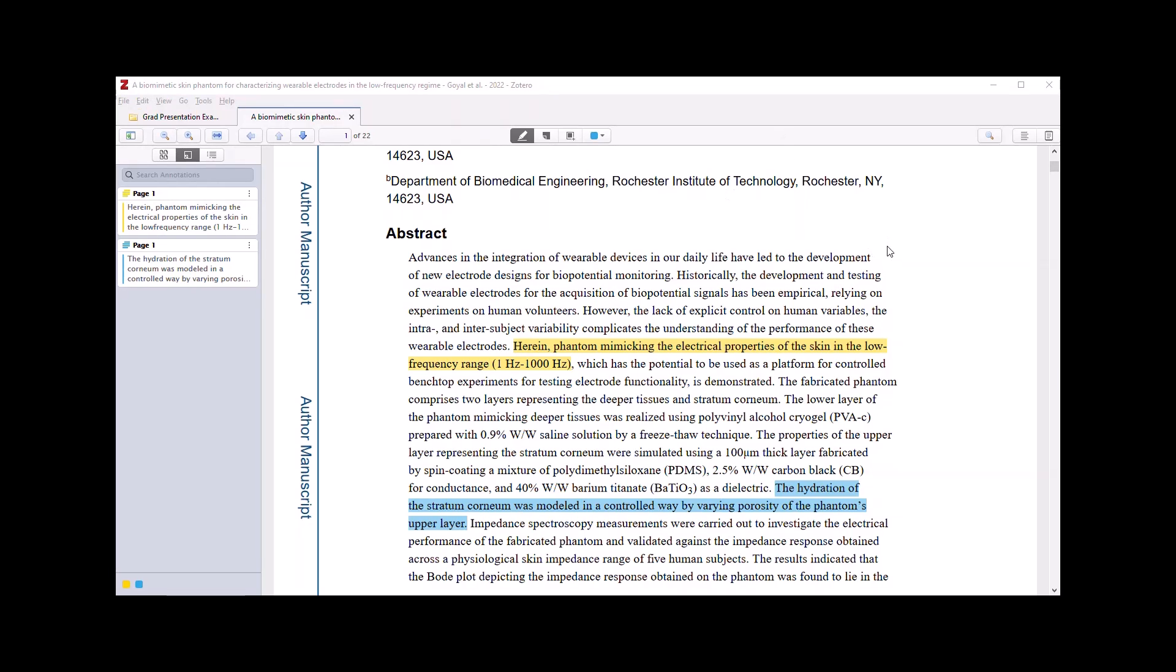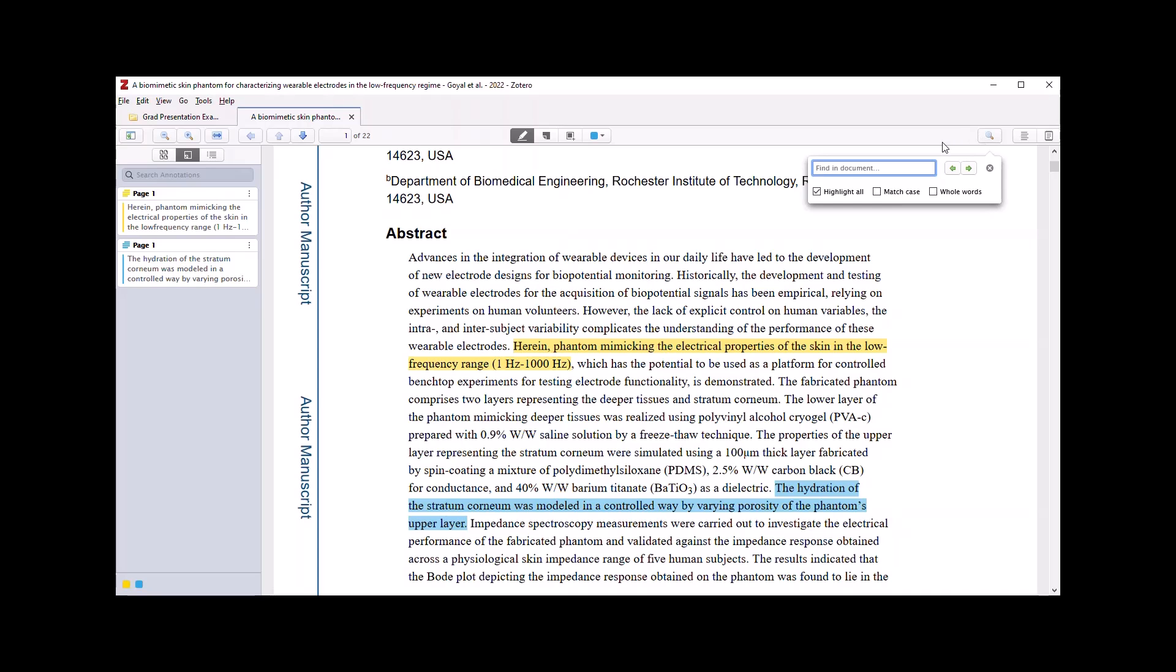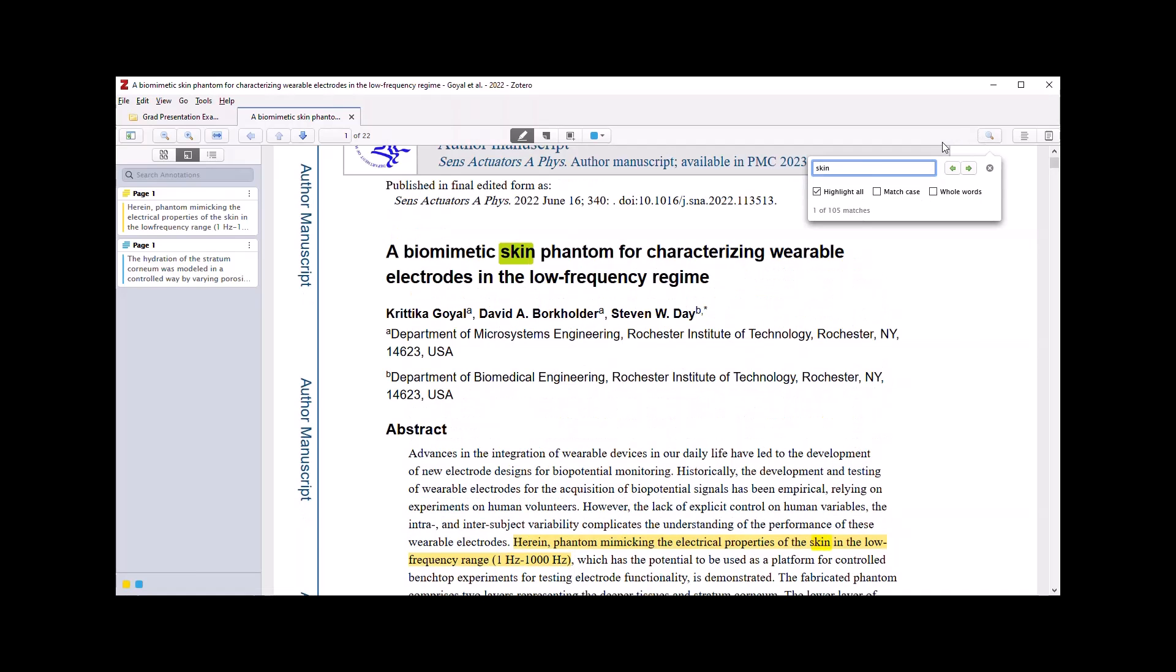Much like a PDF that you're reading in Adobe Acrobat or another PDF reader software, you can also search within your PDF document for any term that you wish to search for.